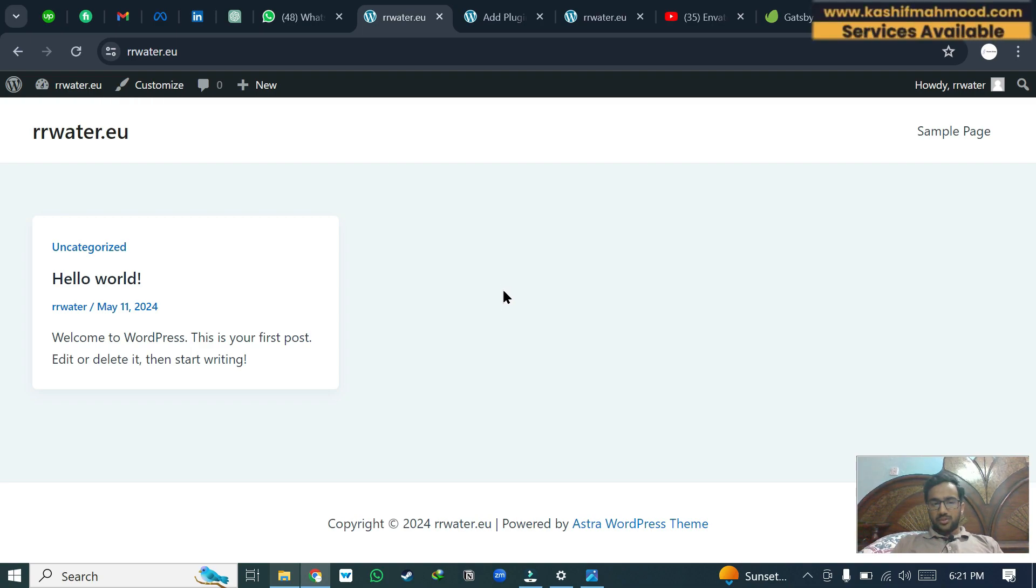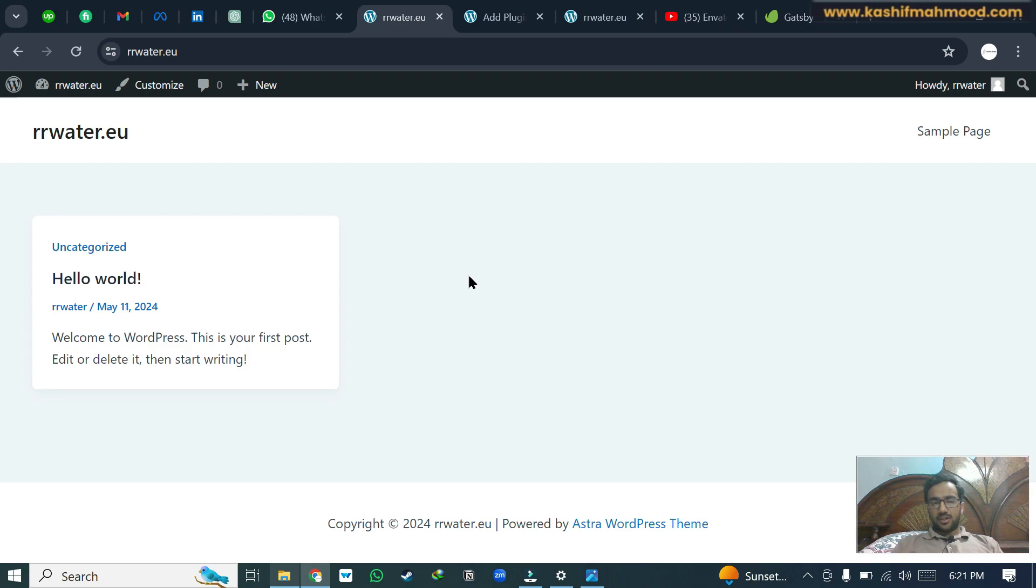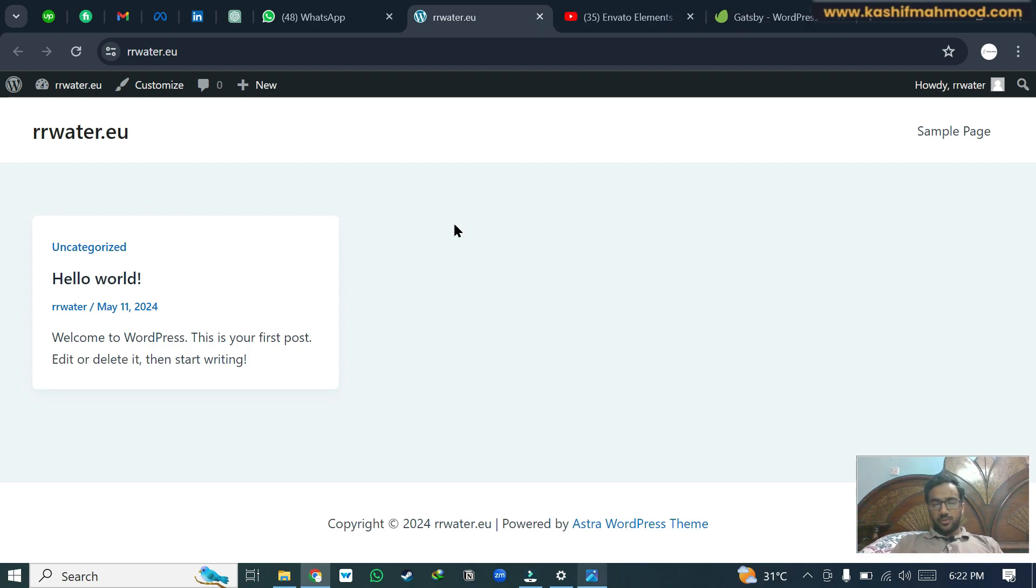Here you can see I have installed a fresh WordPress. I have installed Astra theme, but you can use any theme that you want. Now let's see how we can install pages from template kit.